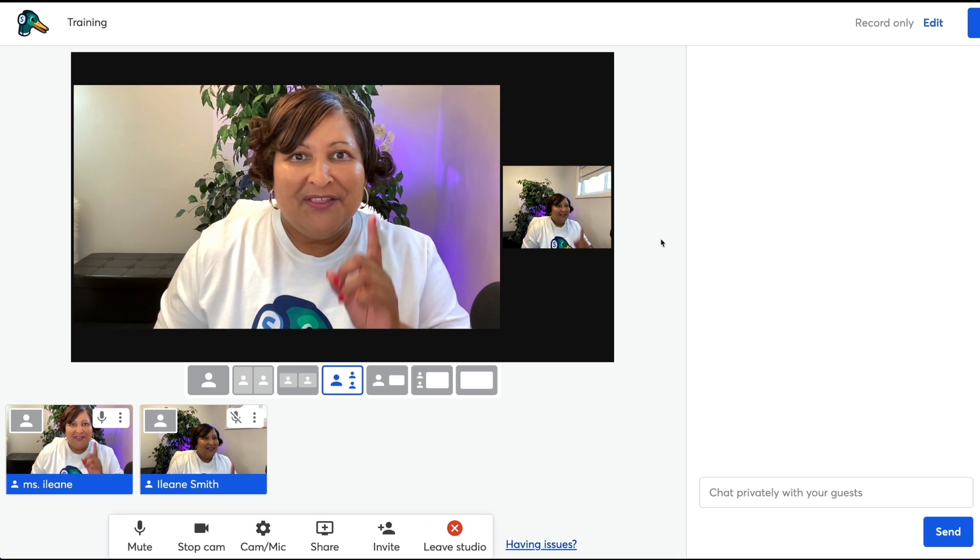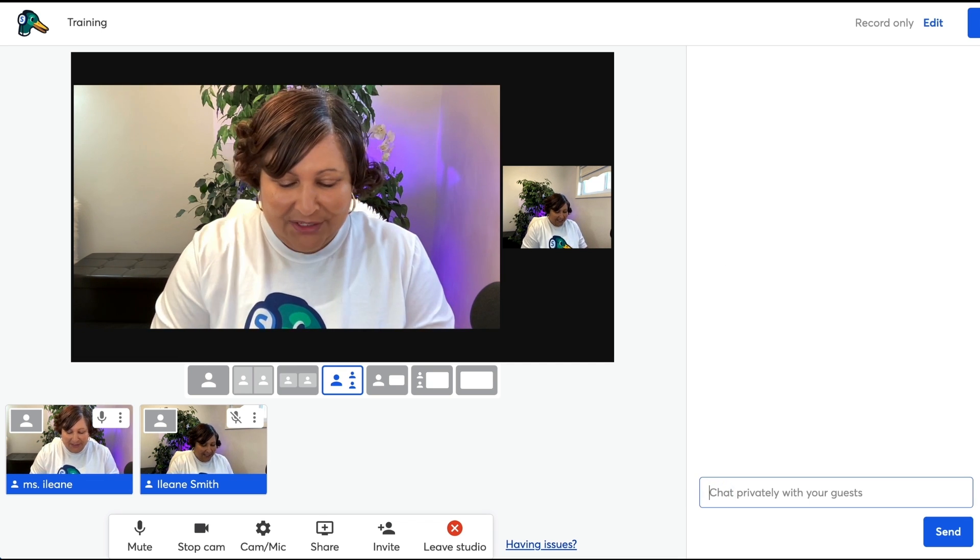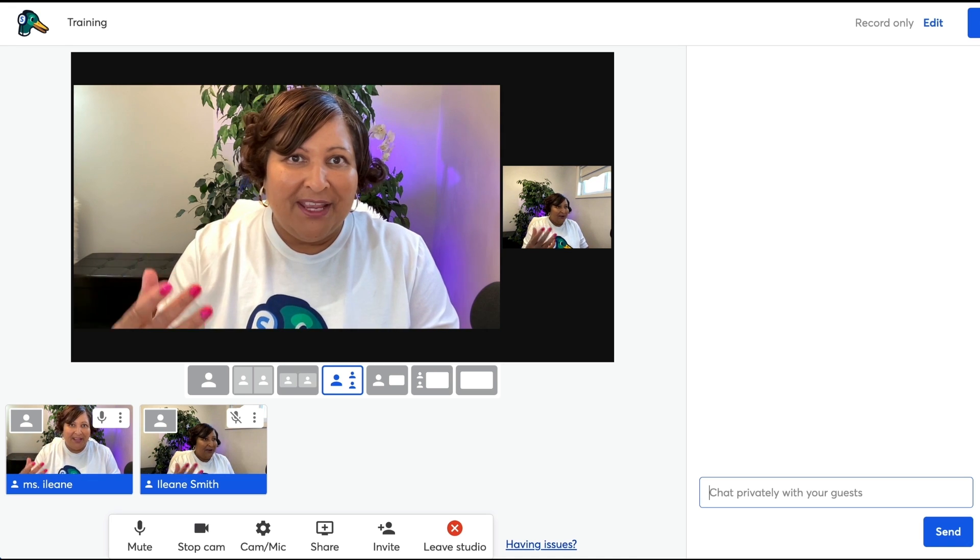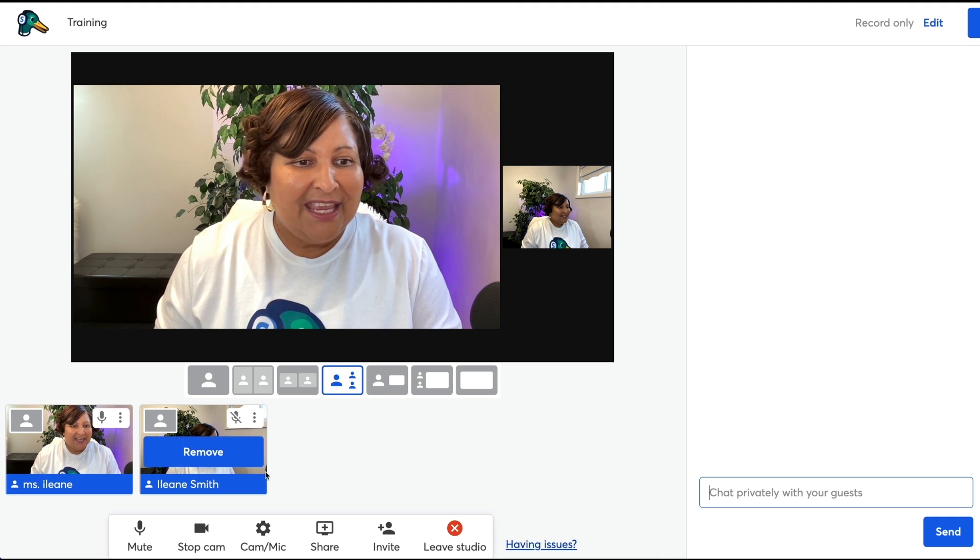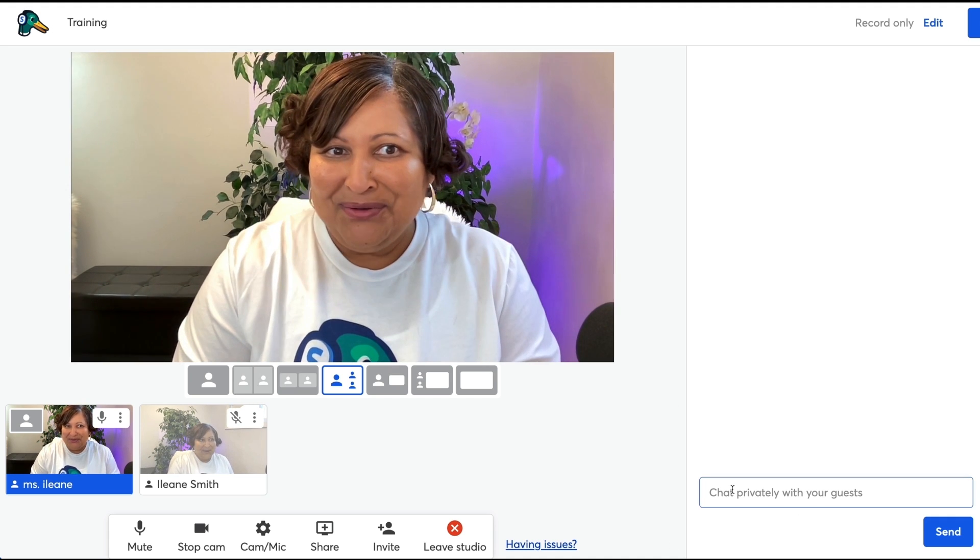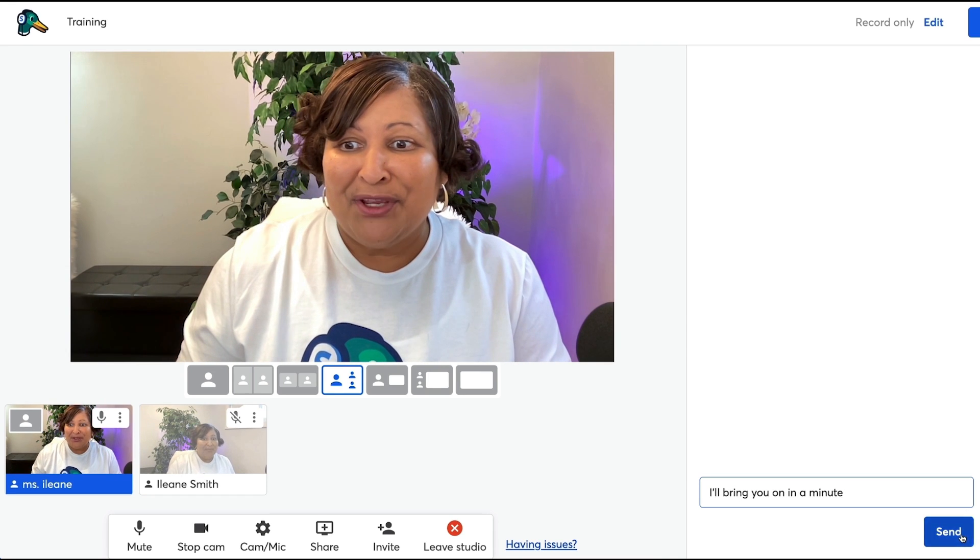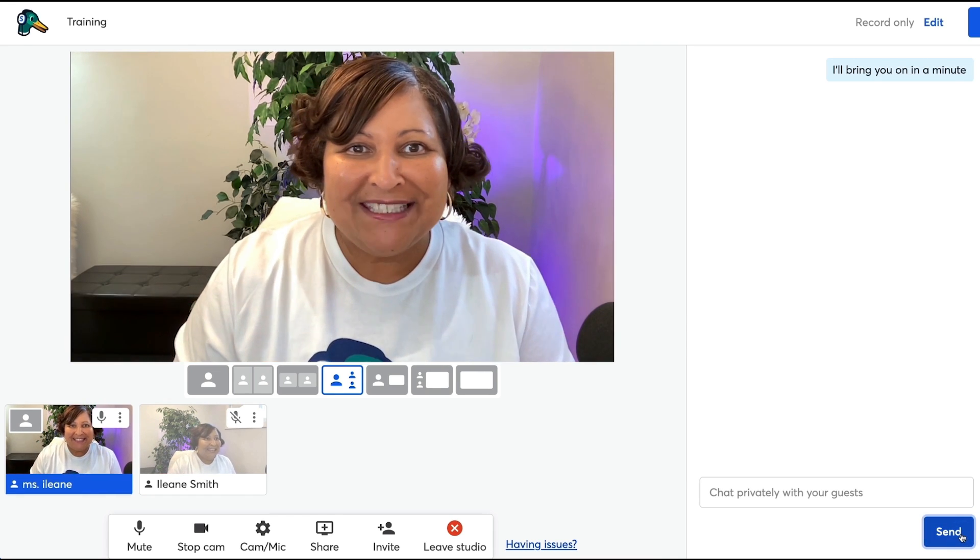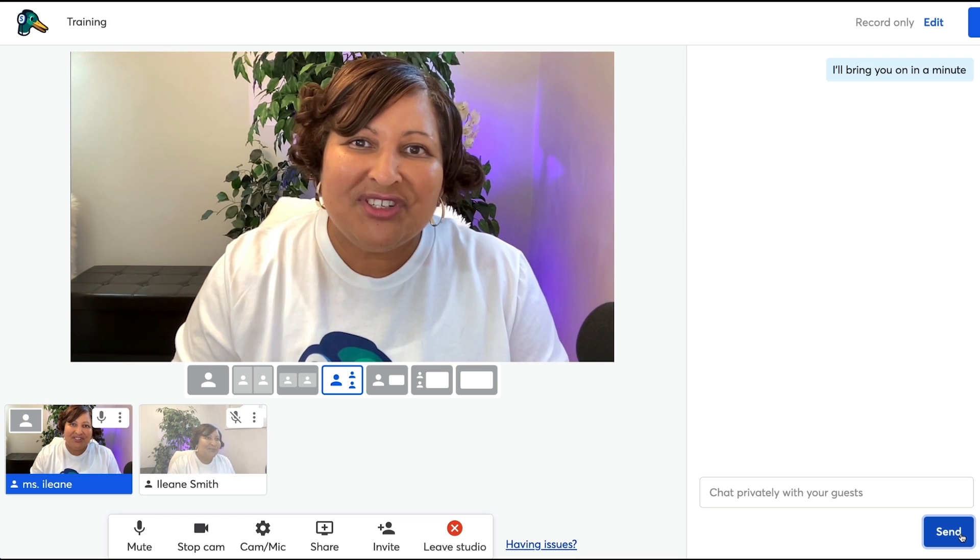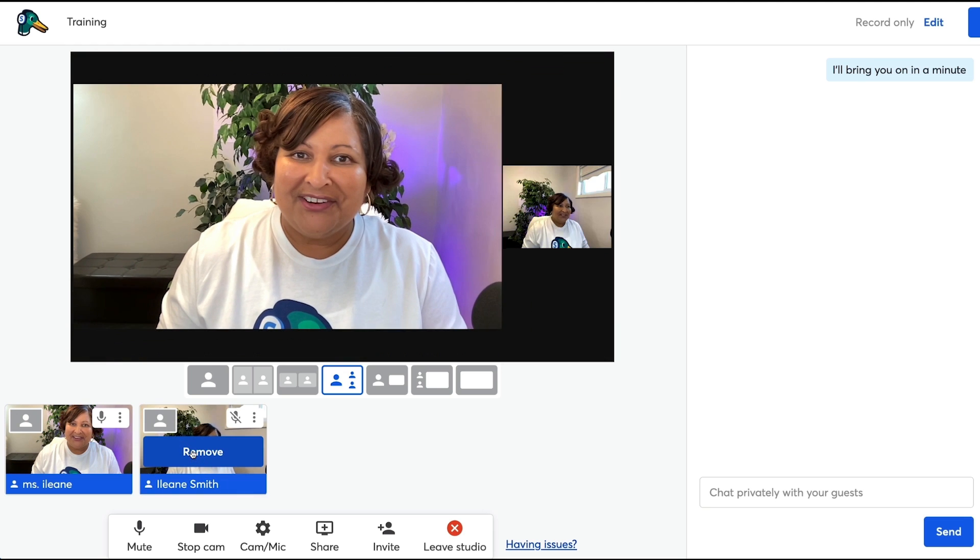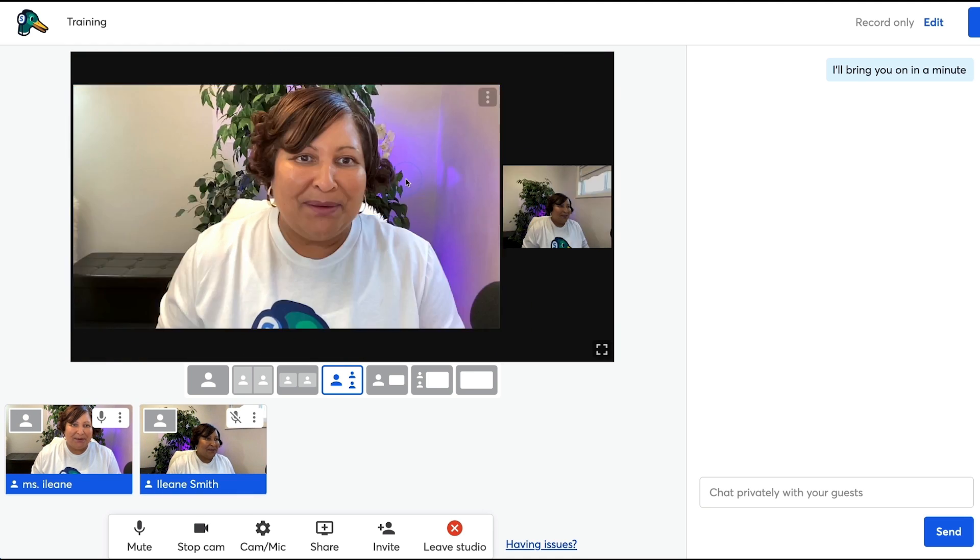The other thing that I want to remind you is that you have this green room function. So if there are people in the backstage waiting to come on, let's just say I wasn't on yet, as the host I could just chat in here and I could just say I'll bring you on in a minute. And then your guests would see that little private green room chat and then when you're ready you can bring your guests on or whatever the case may be.